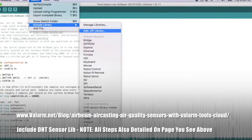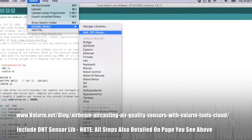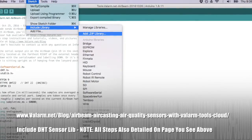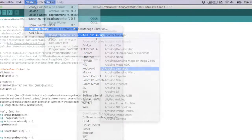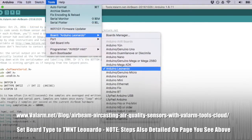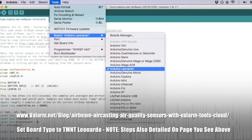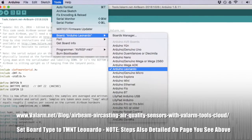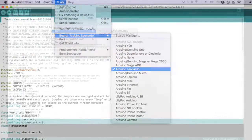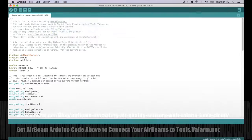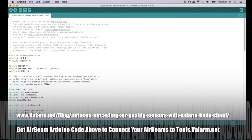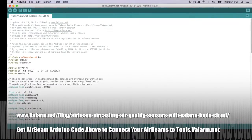Under Sketch, Include Library, click Add .zip Library and select the DHT sensor library zip file you just downloaded. Under Tools, Board, make sure you've got Arduino Leonardo selected, since that's what's running inside your AirBeam air quality sensors. Next, under Tools, Port, select your USB port where you've got your AirBeam sensor plugged in to your computer. This tells the Arduino software where to deploy the new Arduino code we'll be updating on the AirBeams.